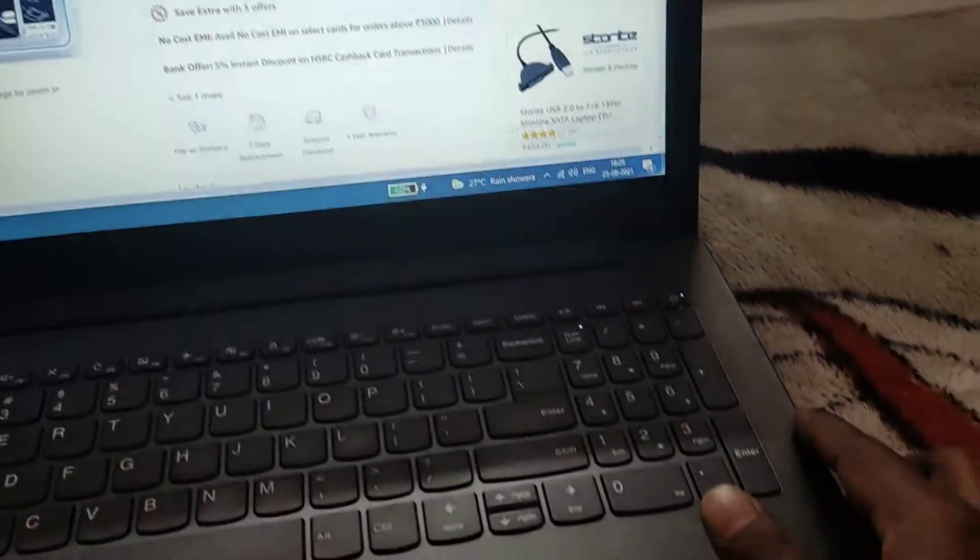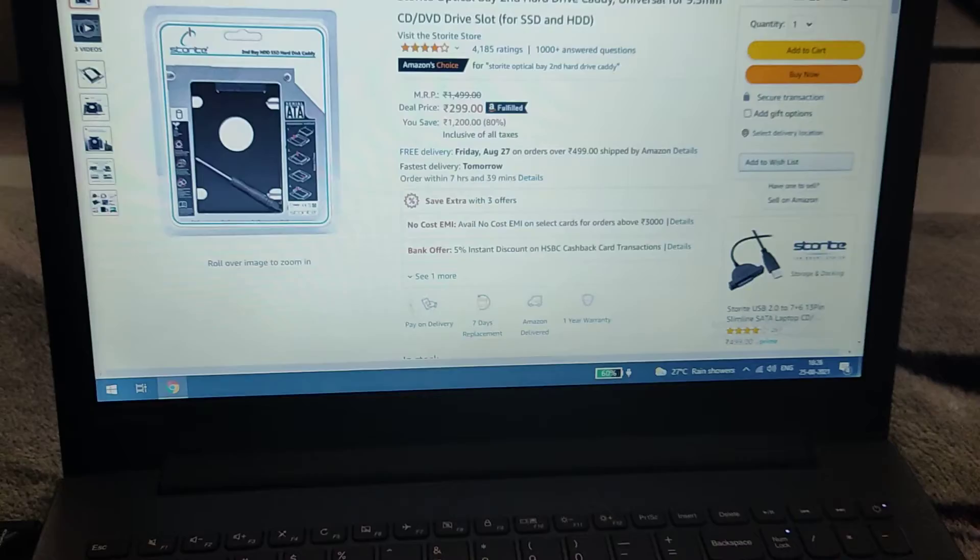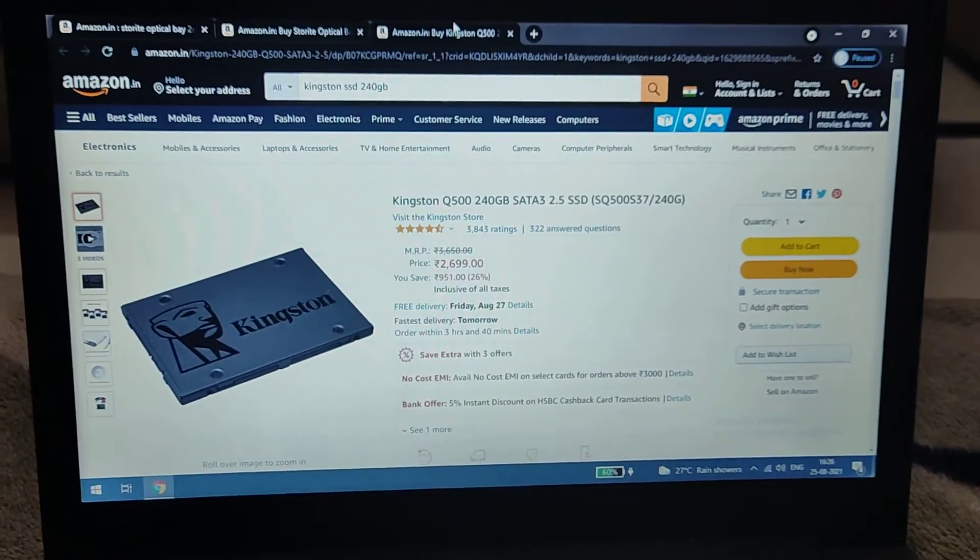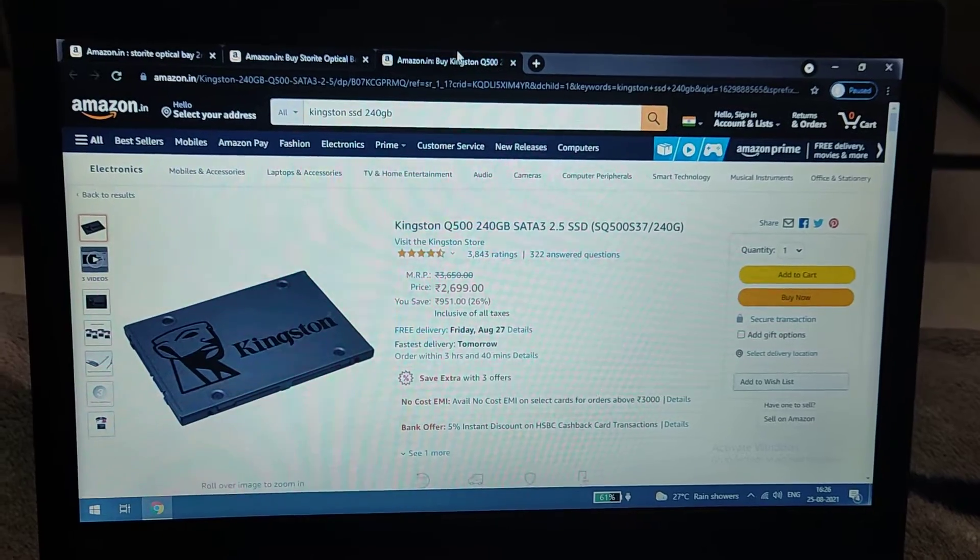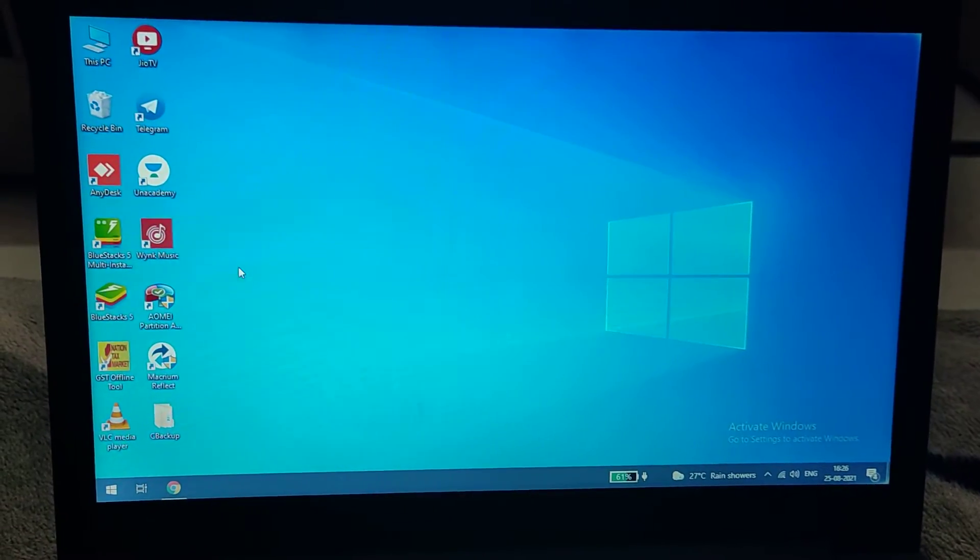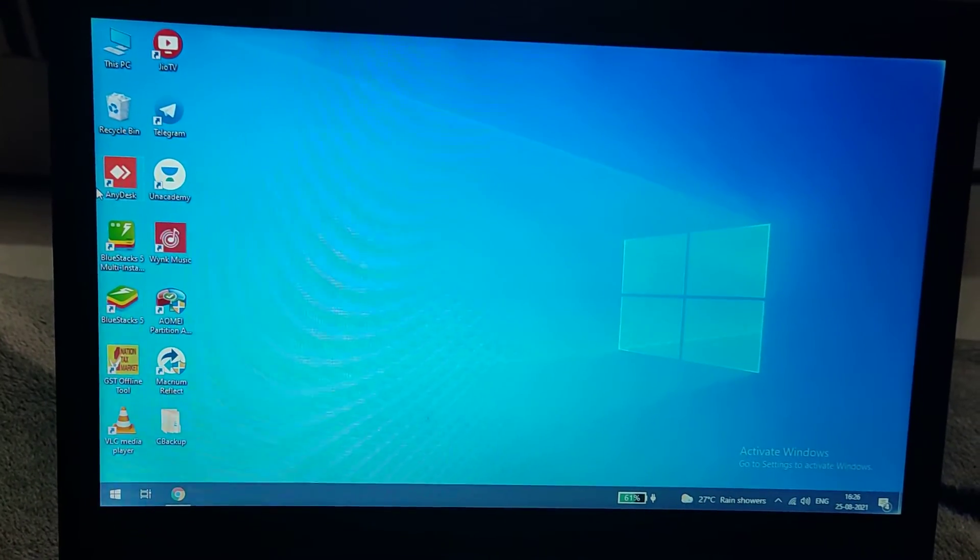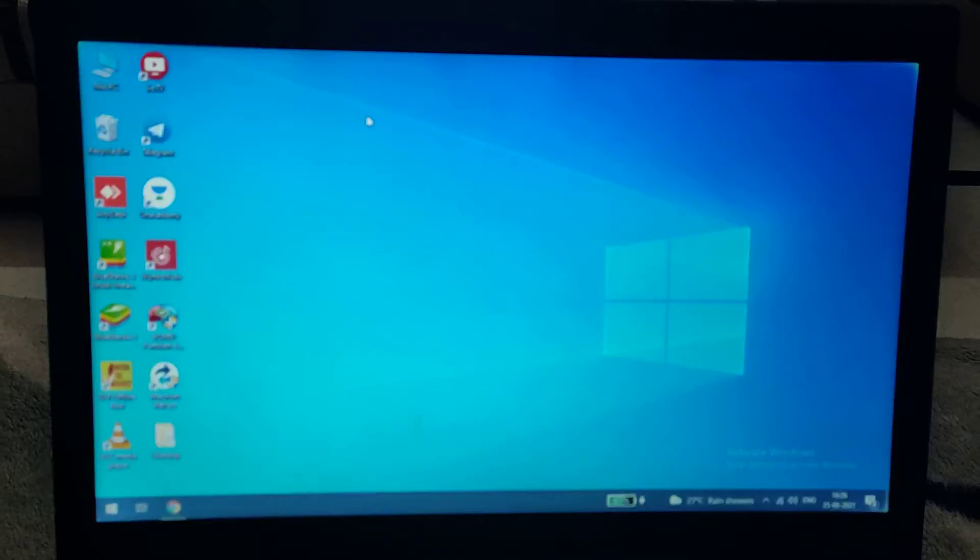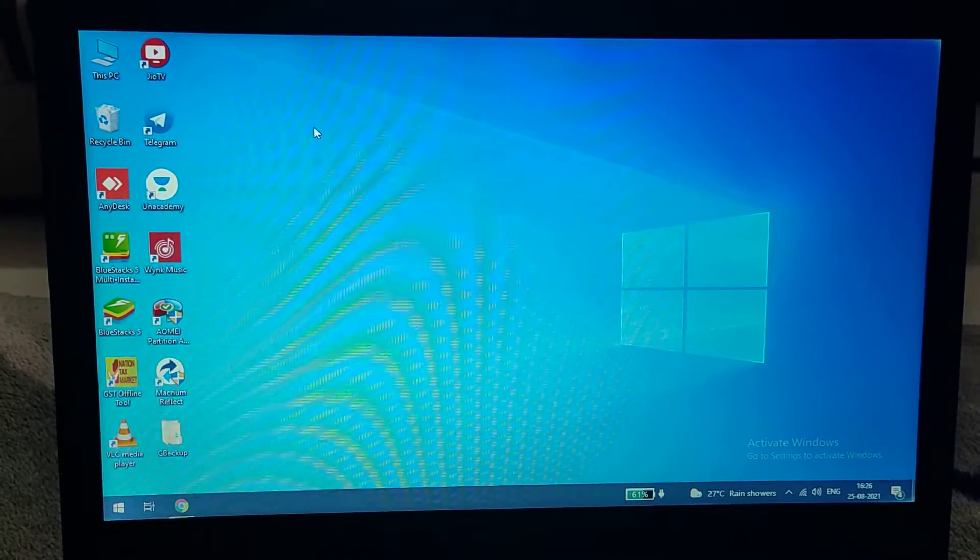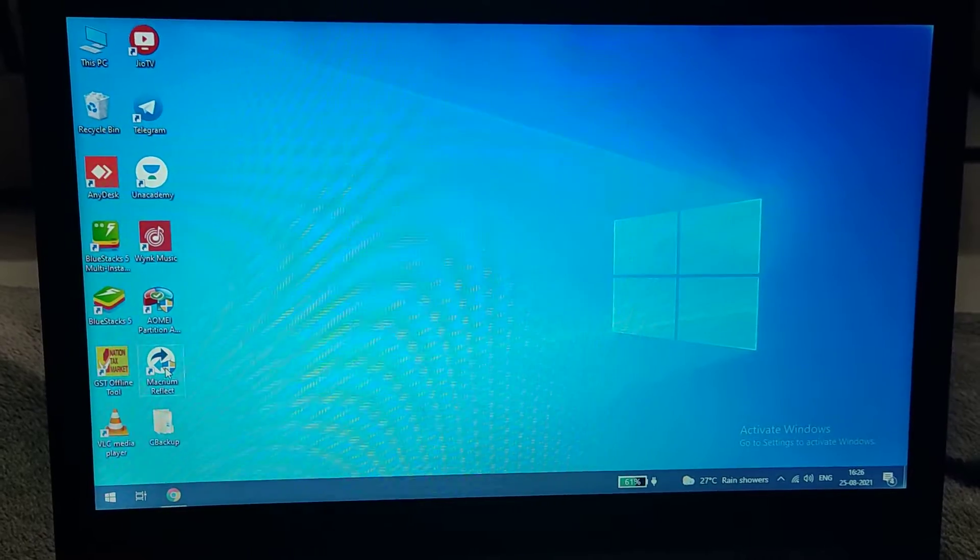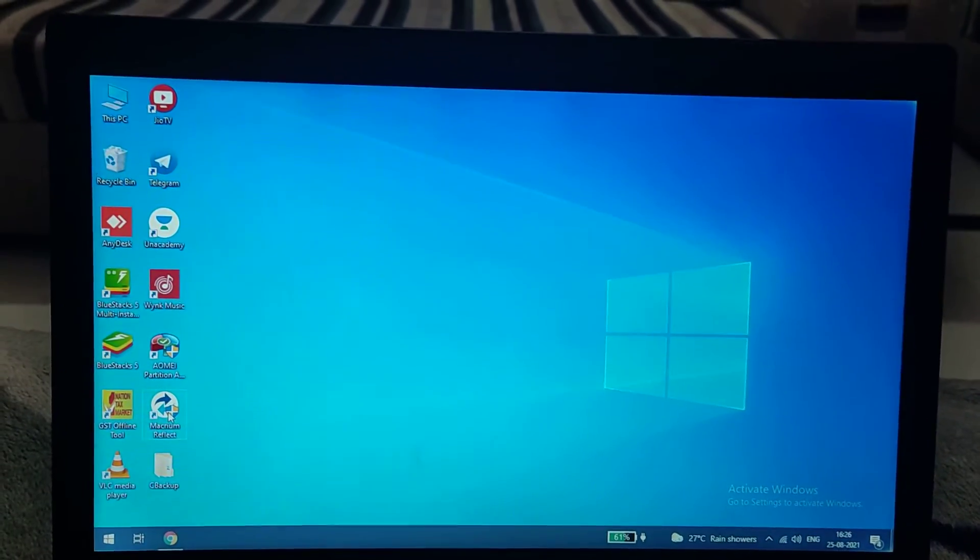One more thing—I have Windows installed, some important files, and some important software already installed. To avoid losing those, I'll tell you step-by-step in the next video how to do this so we won't lose any data or software.